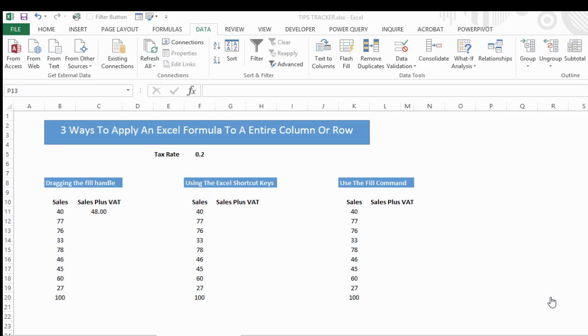Hi Excelers, today we're going to look at three ways to apply an Excel formula to an entire column or row.